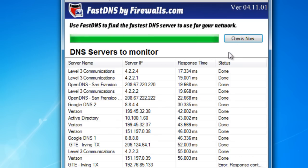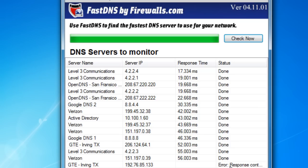At this point, the application is going to go out and check all the DNS servers and bring back and report the response time that it takes to resolve several DNS names that we have pre-installed. Then it'll give you a status of whether it's done or if there's an error — for example, a DNS server's offline or it's not resolving properly. It will tell you that in the status section.